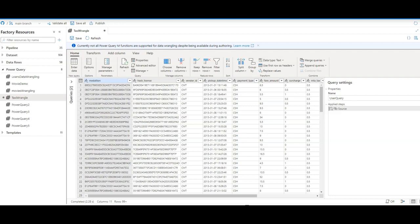And then when you execute this Power Query from your pipeline activity, what's going to happen is we will transform that on the fly into a Dataflow behind the scenes so you can execute at scale on Spark using Azure Data Factory.